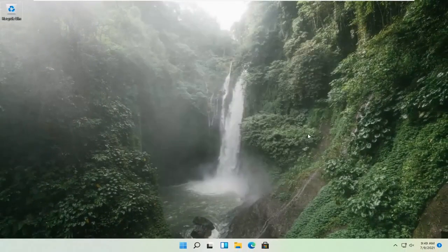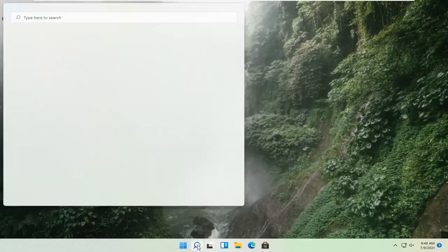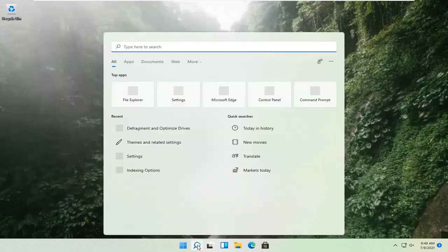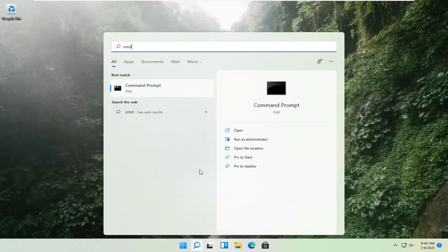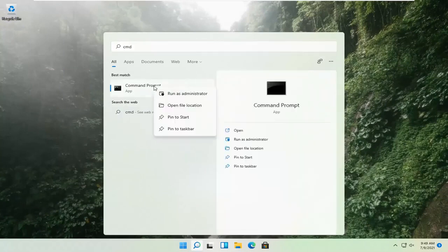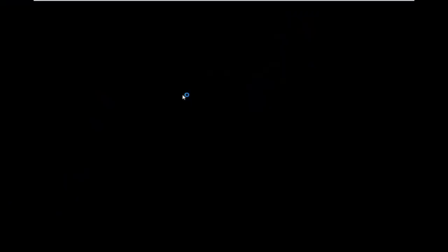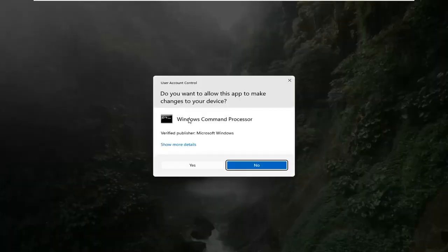If that's still not working, you can try opening up the magnify icon down in the taskbar and search for CMD. The best result should come back with Command Prompt. Go ahead and right-click on that and select Run as Administrator. If you receive a User Account Control prompt, go ahead and select Yes.